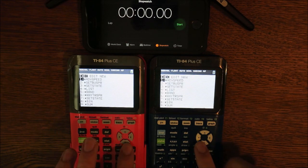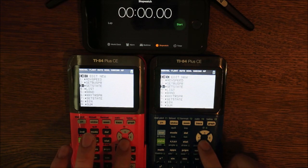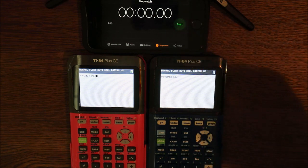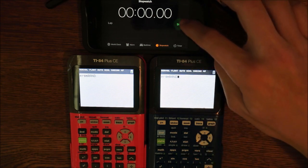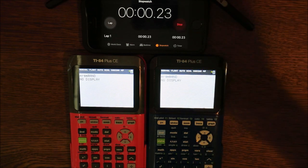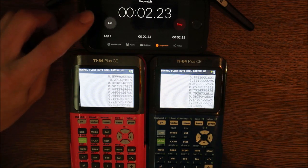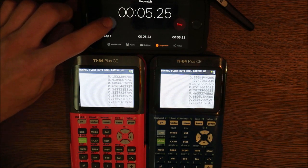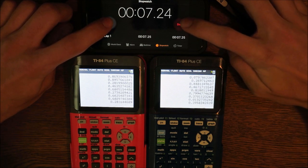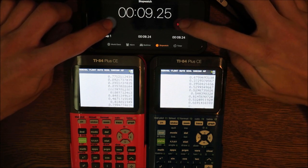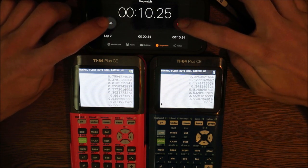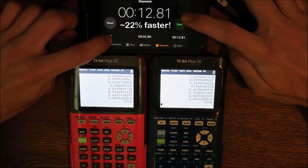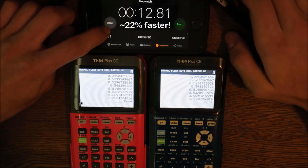The next benchmark tests how quickly the calculator can generate 100 random numbers. At first it doesn't display anything, then it displays all the numbers it generated. Again, the calculator on the right beat the left one.